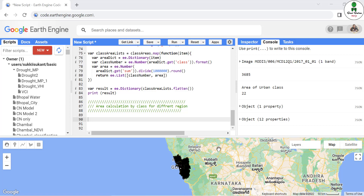Hello and welcome to the channel JeoGuru. In this part, we are going to calculate the area of each and every region of the state, for each and every class of the land use land cover.